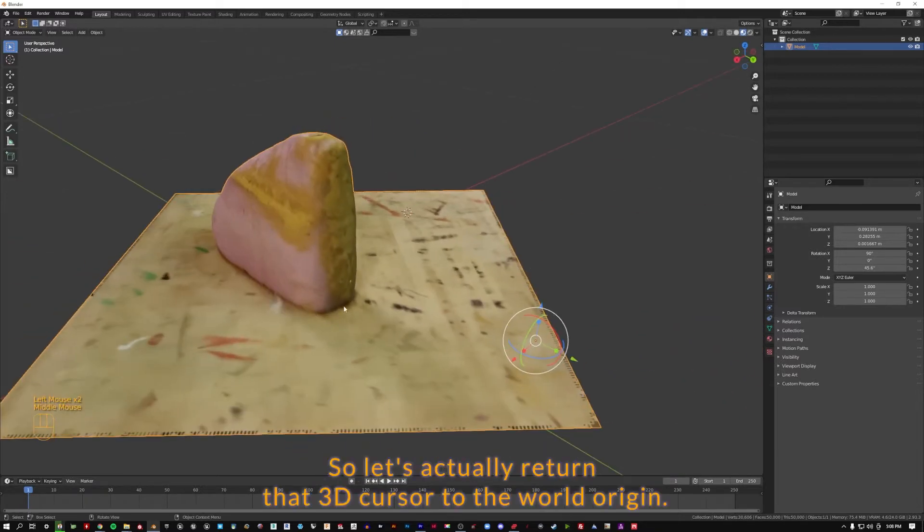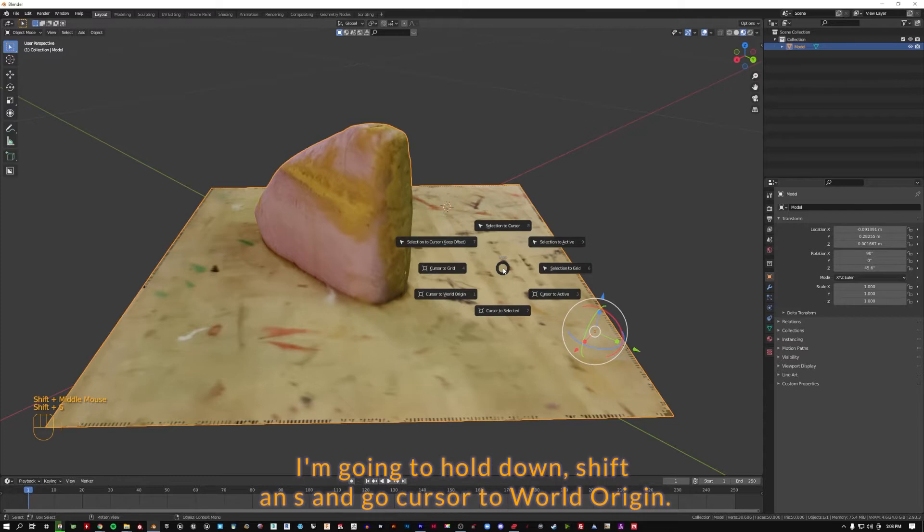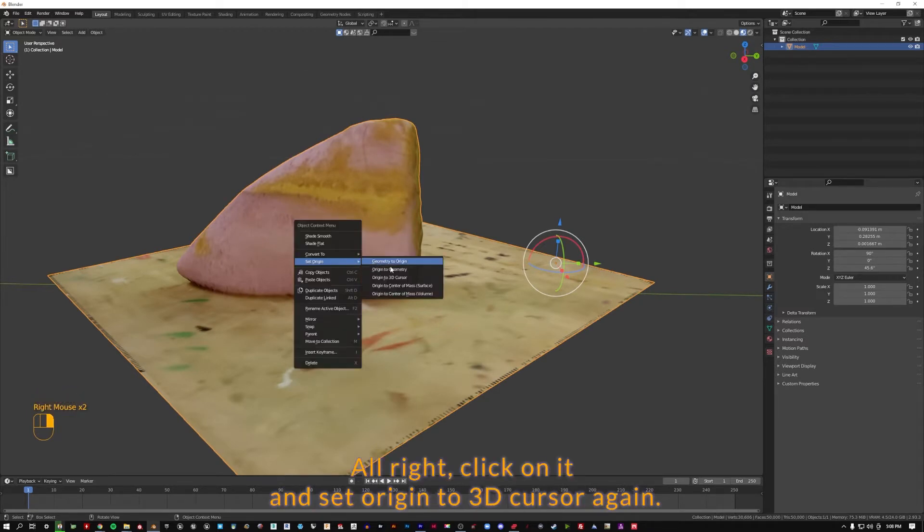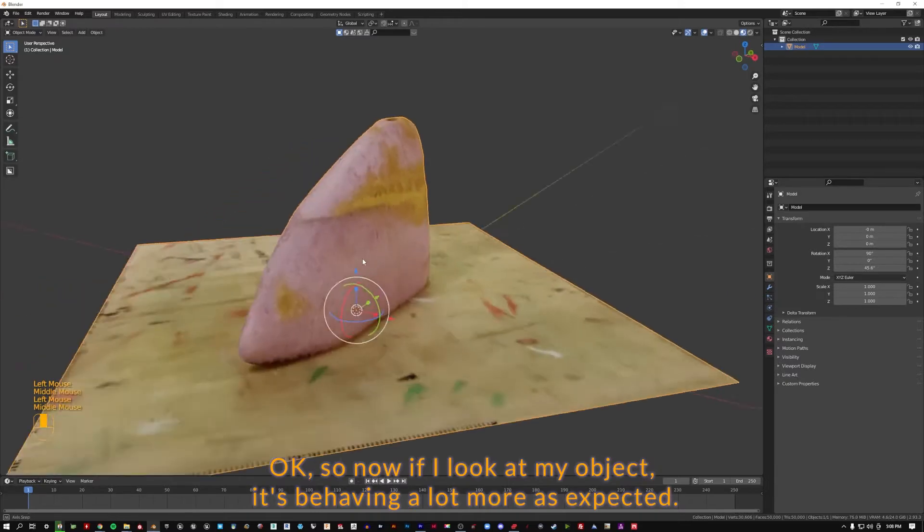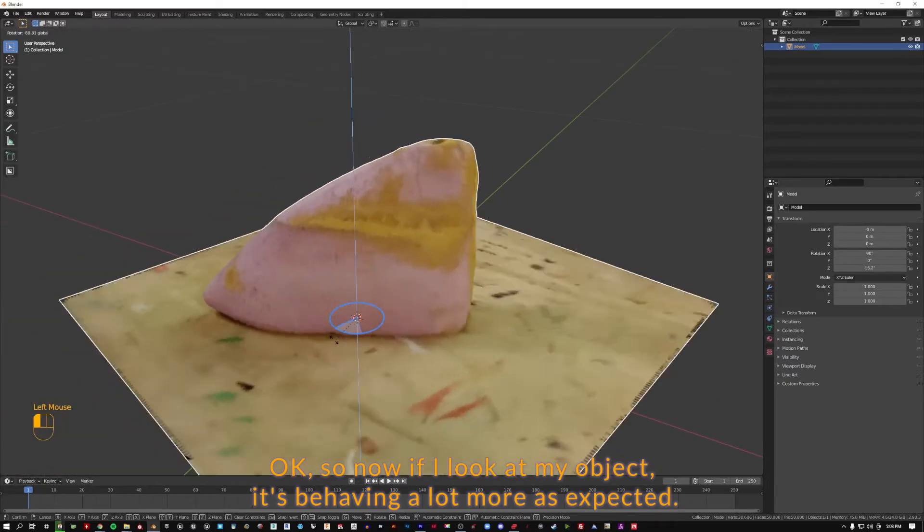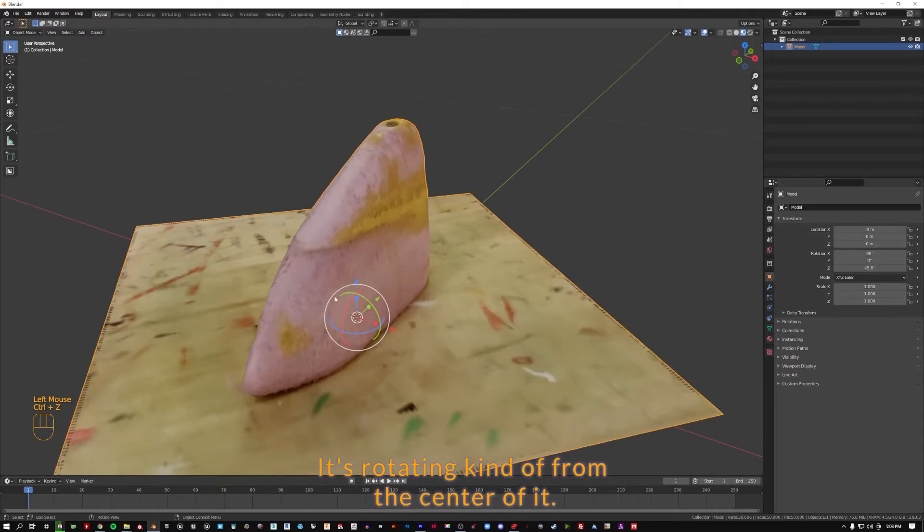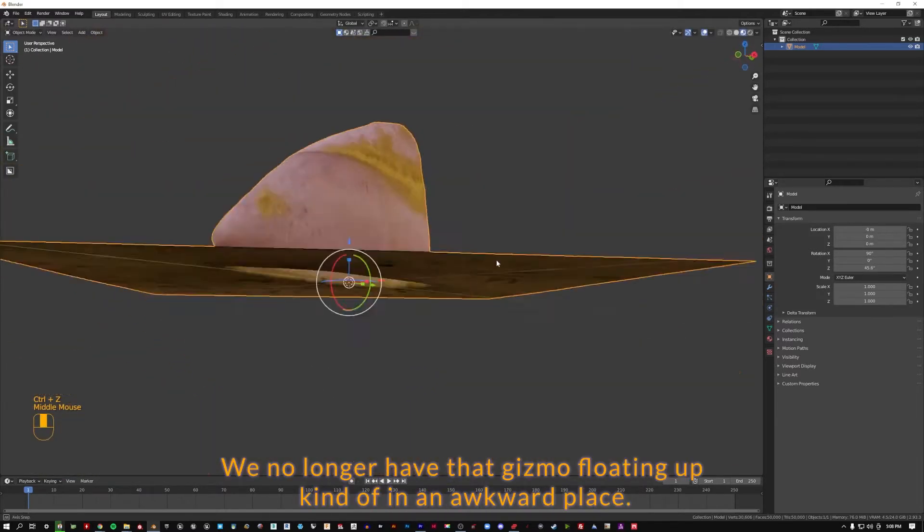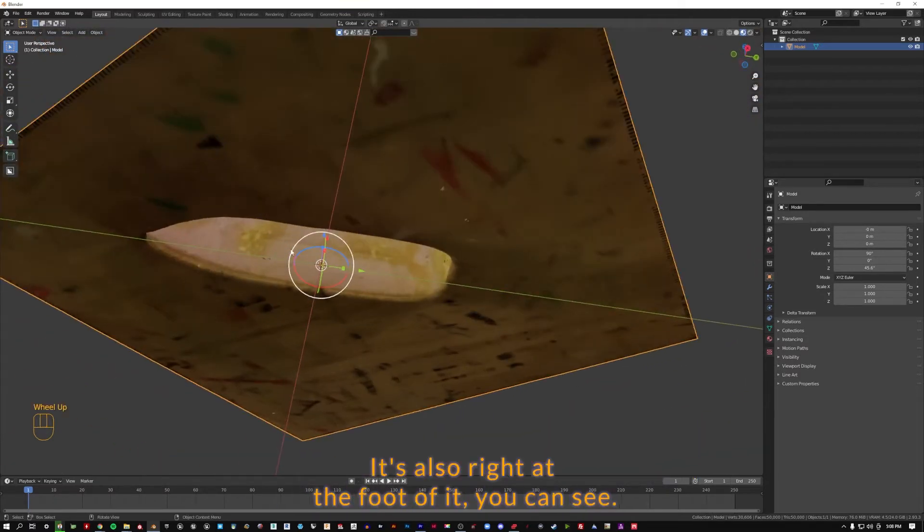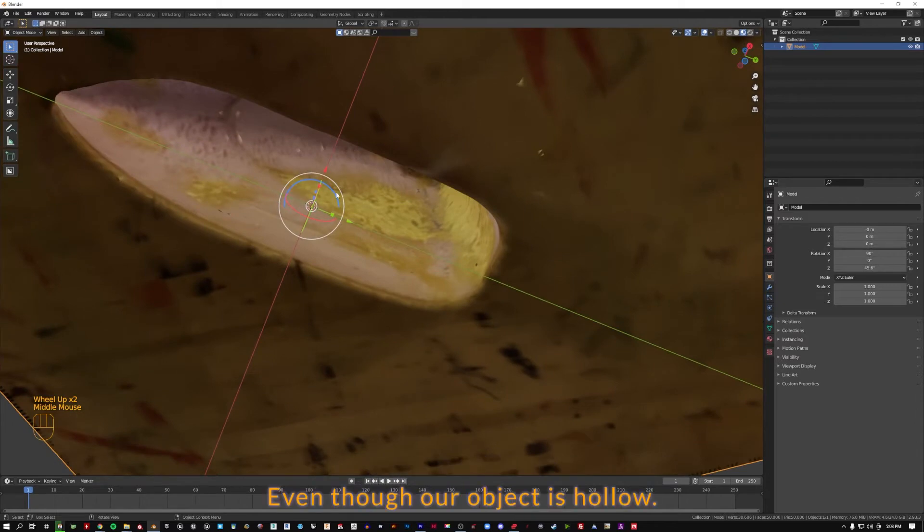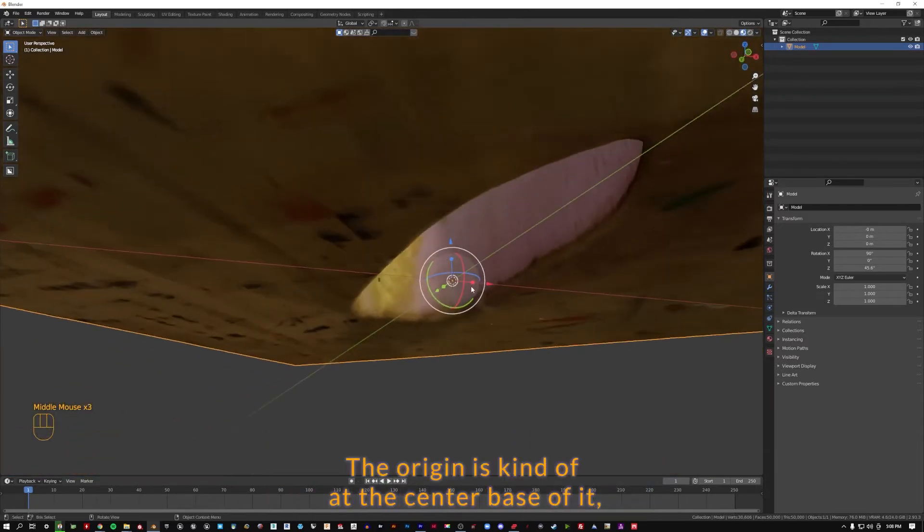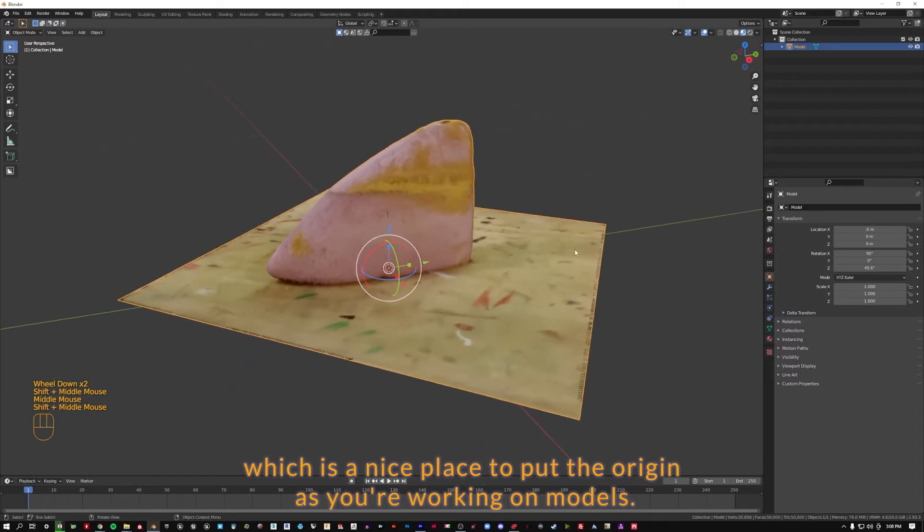So let's actually return that 3D cursor to the world origin. I'm going to hold down shift and S and go cursor to world origin. Now let's select the object, right-click on it, and set origin to 3D cursor again. So now if I look at my object, it's behaving a lot more as expected. It's rotating from the center of it. We no longer have that gizmo floating up in an awkward place. The origin is kind of at the center base of it, which is a nice place to put the origin as you're working on models.